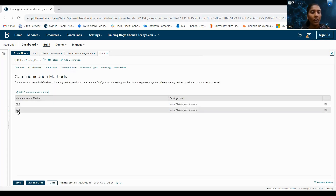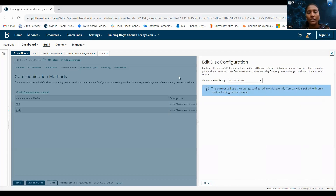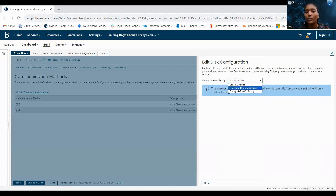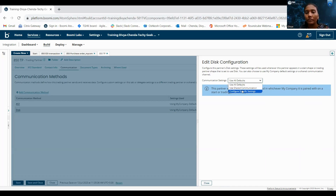Coming to the communication settings in trading partner, we have three options: use all defaults, use shared communication, and configure specific settings. Use all defaults means what we configured in my company, we can use all those defaults here. Use shared communication means we can use a communication method defined in another trading partner. Configure specific settings allows us to set specific settings for this particular trading partner. Here I'm using all defaults, which we are using for my company, so I have selected use all defaults.